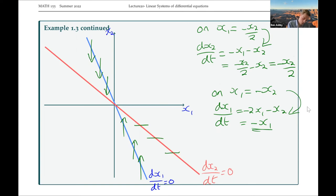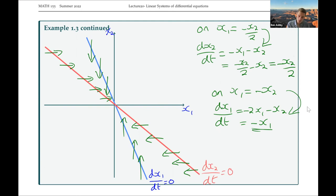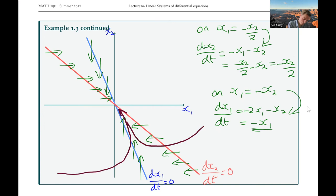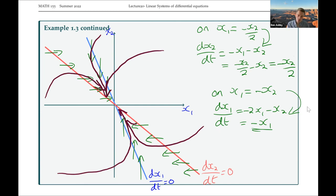With this information we can now draw trajectories in all regions. We see that all of those trajectories tend towards zero. In this case, this is a stable node. We could also have an unstable node where we're always moving away from the origin.